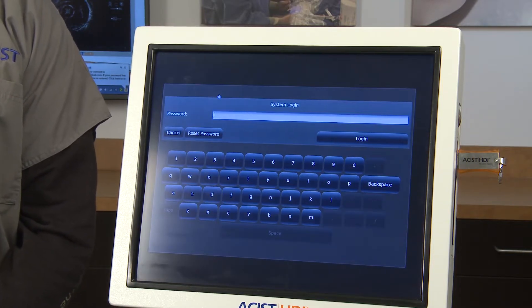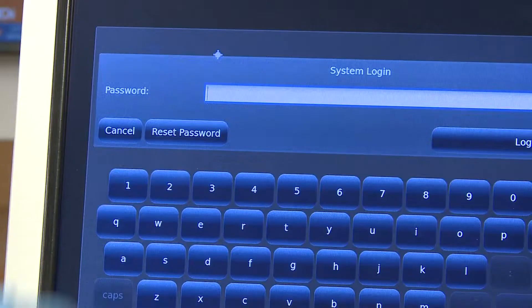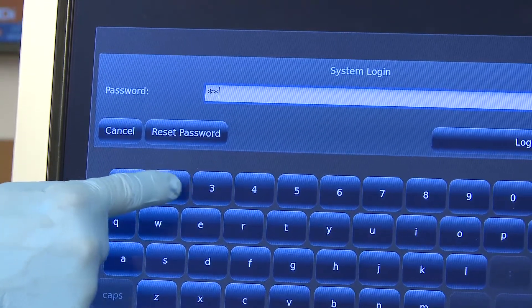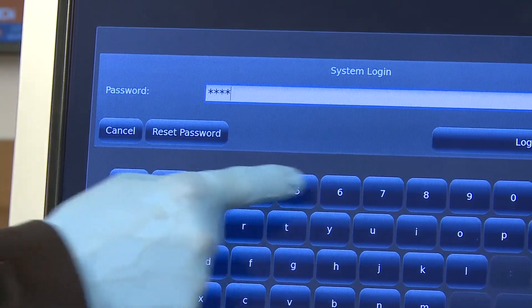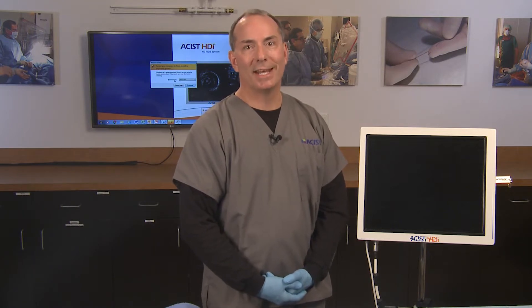Enter the system login password. A default system login password of 1, 2, 3, 4 is assigned to every console. After installation, a custom password will be created. While a new system login password can be created anytime, doing so causes all study data currently stored on the system to be permanently deleted.